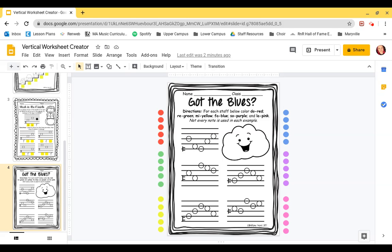So this is kind of a review of all of the houses that we've learned. We've learned Do, which is house one; Re, house two; Mi, house three; Fa, house four; So, house five; and La, house six. As you can see,